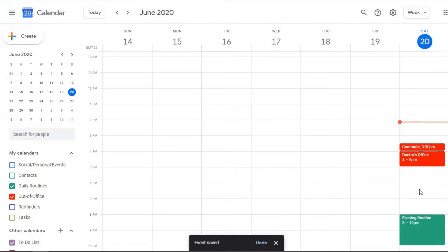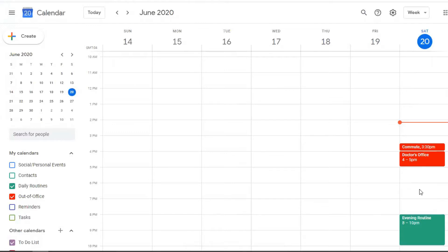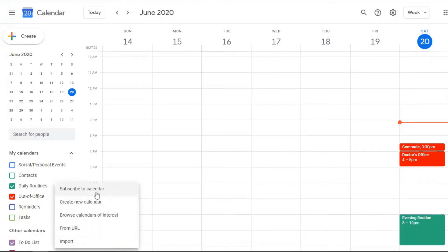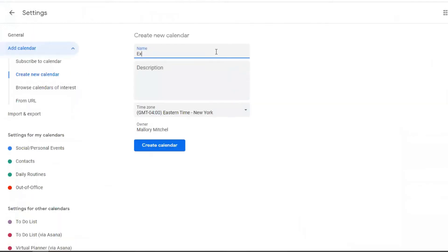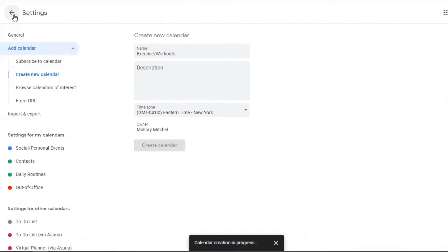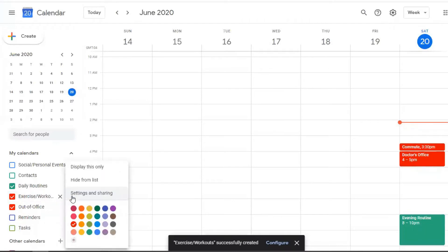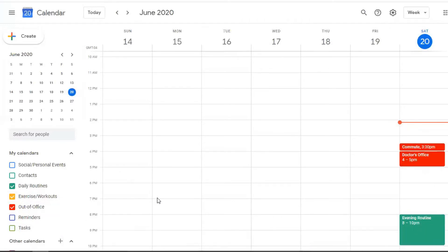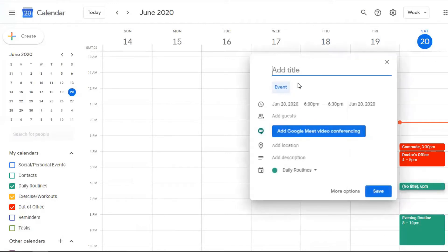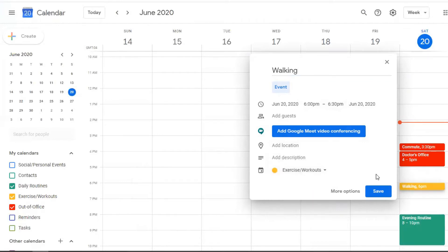So you can kind of have those different categories, you could have a category for exercise, if you want to track your workouts or your exercises. And then when you label it, so let's say that we have, we're going to create a new calendar and we're going to call this exercise or workouts. And we're going to create that calendar and we're going to go back to our main page. And it looks like it shows the same color as the out of office. So let's change this one to a yellow for exercise. And let's say we're going to get in walking. We're going to walk around the block during that time. And so we're going to change the daily routine to exercise.